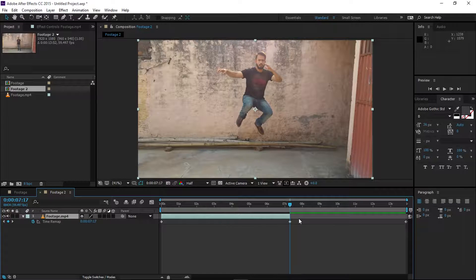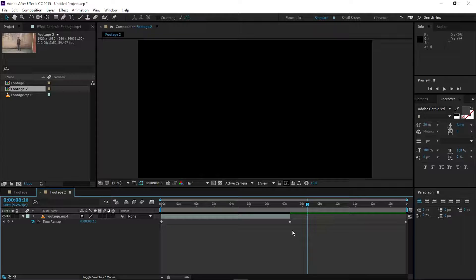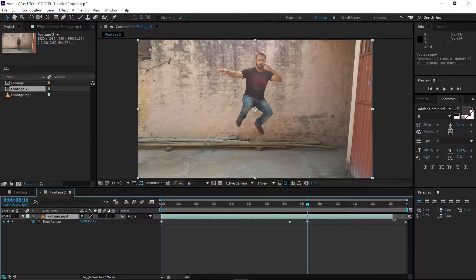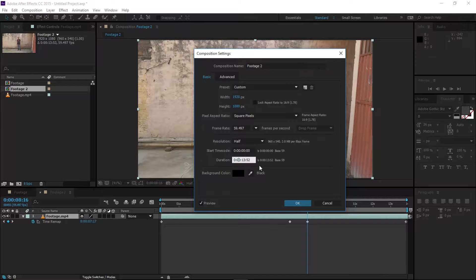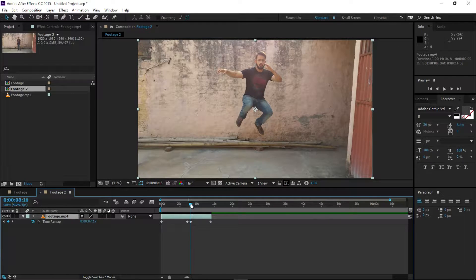Select your layer and trim it from the back using Alt and the close bracket. Move about one second forward — same as before. Copy this keyframe with Ctrl+C, then paste it with Ctrl+V right at that point. Extend the layer as well, and go to Composition Settings to change the composition duration, then press OK.